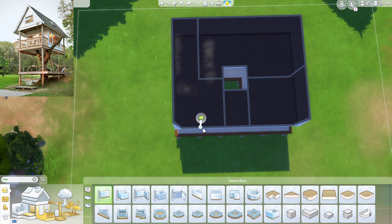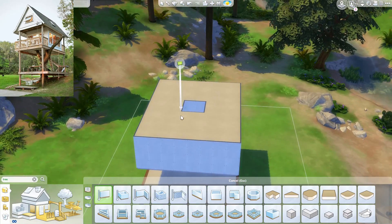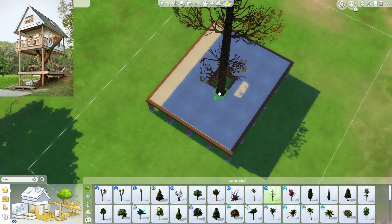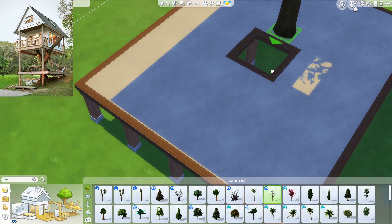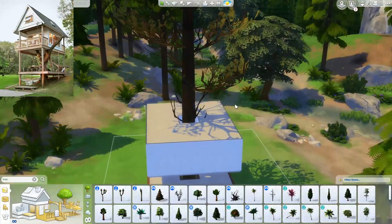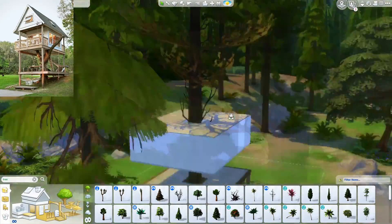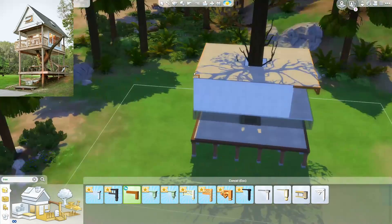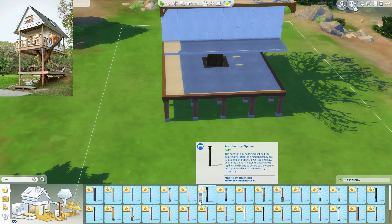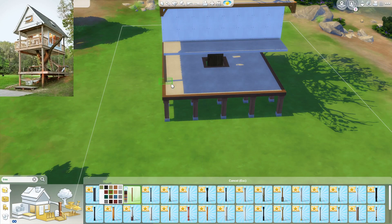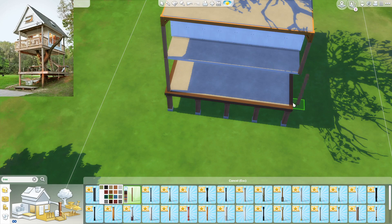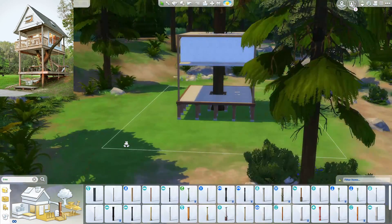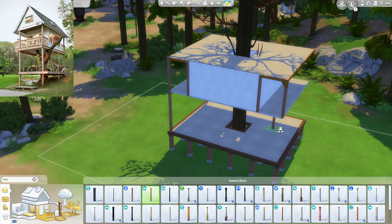I've seen this photo floating around the internet a ton — Pinterest, Twitter, Reddit, Instagram. Even you guys might have submitted this photo too, but nonetheless it's been sitting in my build folder for ages. And I thought now that we have ladders, terrain tools, stairs, and the window feature where you don't have to center windows — you can put them wherever you want — I thought it'd be a good time to finally attempt to recreate this photograph.